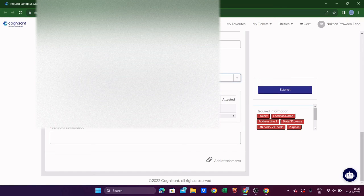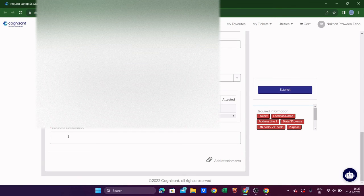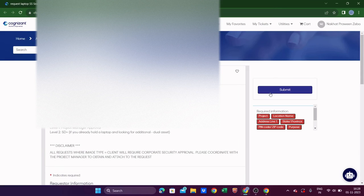Your old asset details will also show here. For the Business Justification field, write why you need the replacement — for example, 'My old laptop is not working and I am unable to continue my work.' Also mention the GST incident ticket number you created earlier. Then click Submit.